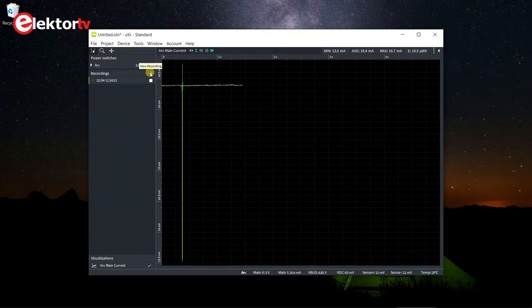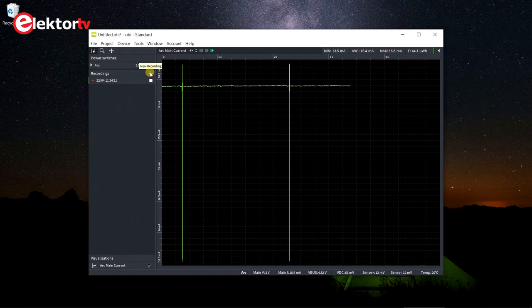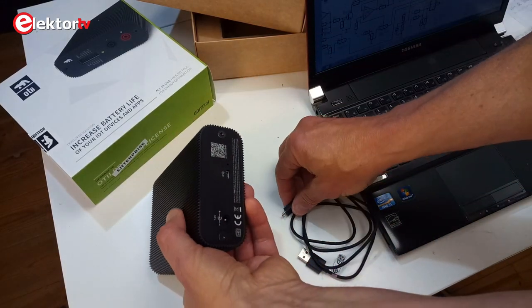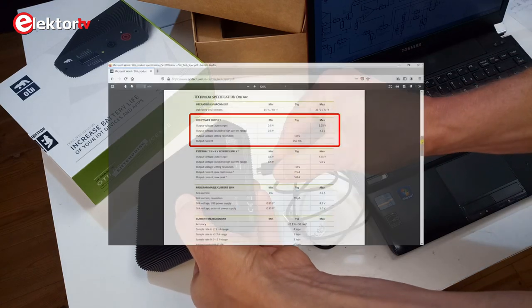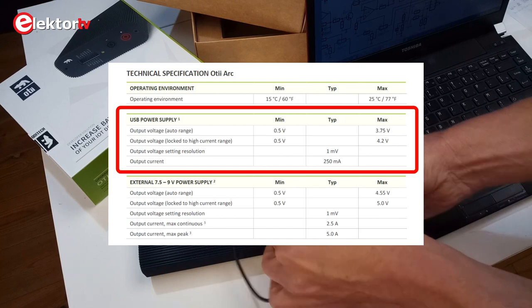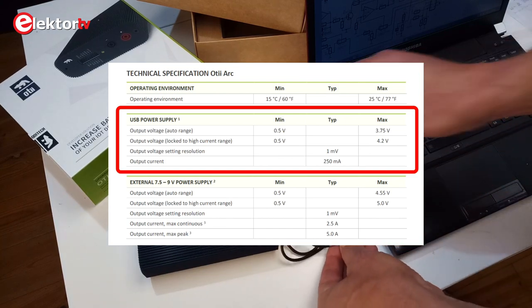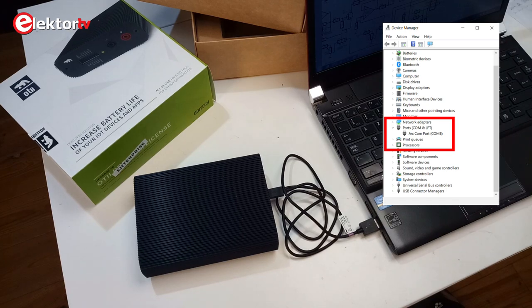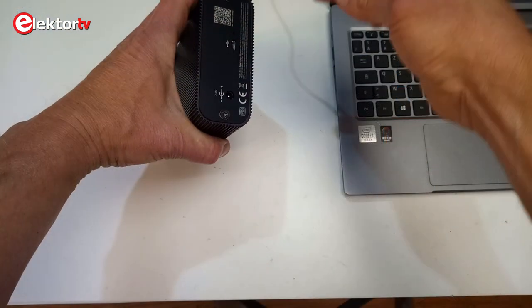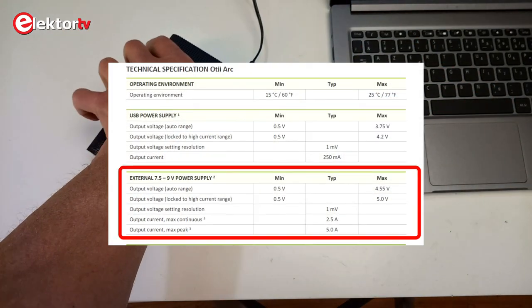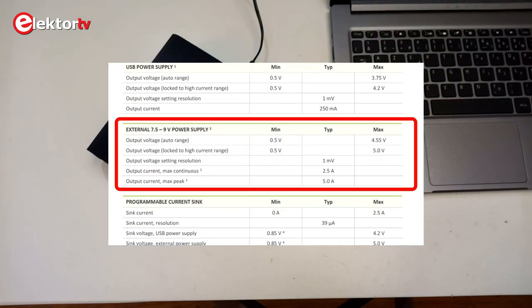The device is controlled from a computer running the OT software that also displays the captured data. When connected to the USB port of a computer, the OT-Arc can supply up to 3.75V in auto-ranging mode, and up to 4.2V if you push it in high range. It can source at 2.5A continuously and 5A peak, but your USB port may not like that. If you connect an external 7 to 9V DC power supply to the OT, it can output up to 5V.